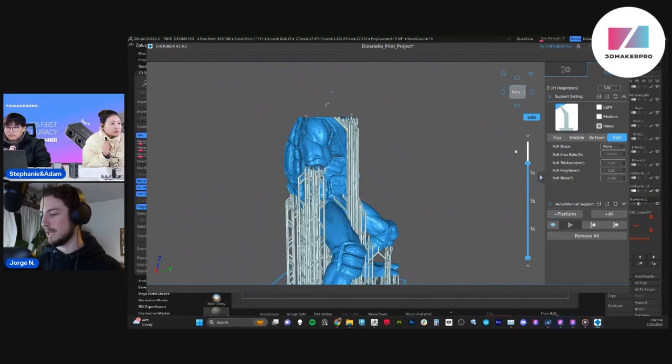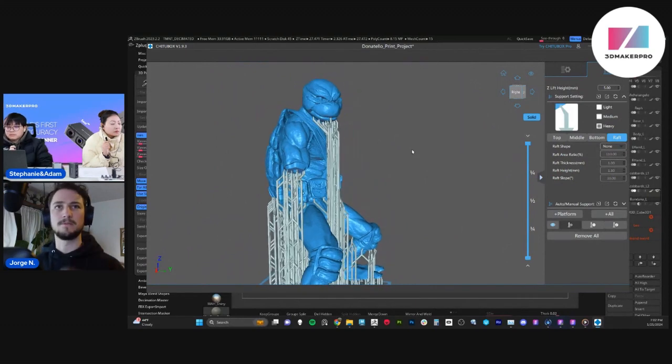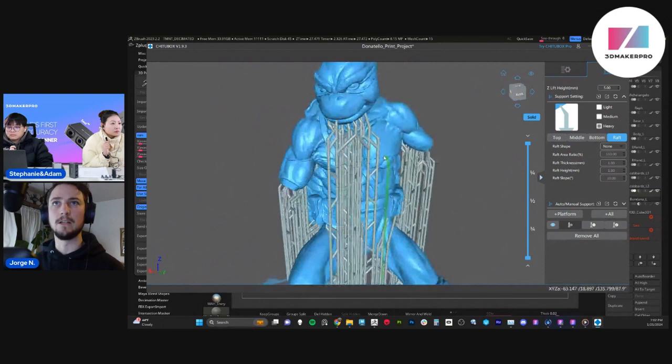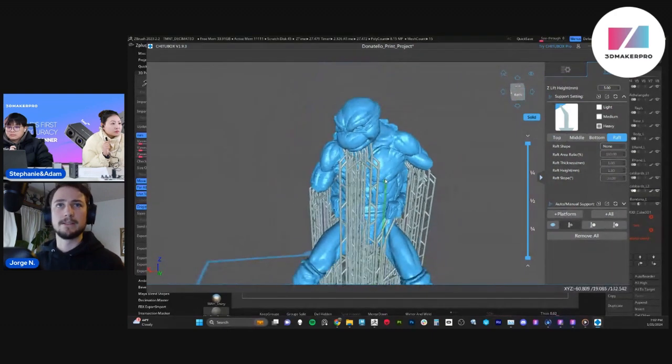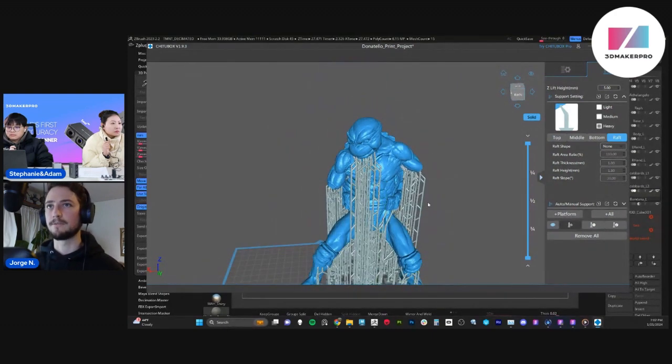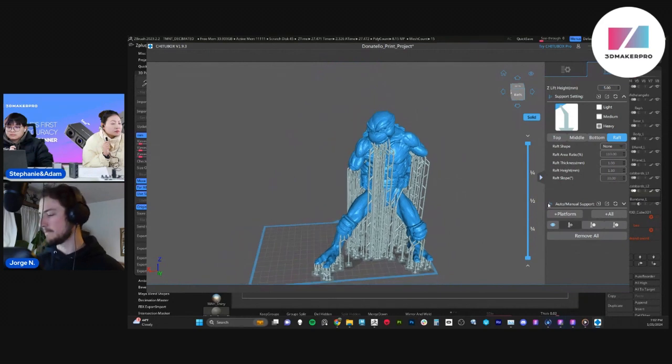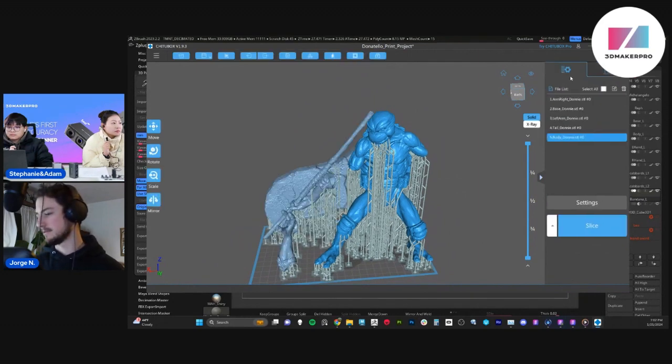And the beauty about these supports is that they just come off very easy. Once the print is done, then you can sand it off and glue it all together and have fun with your print.